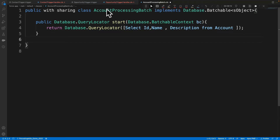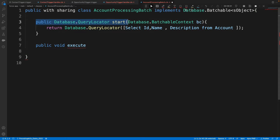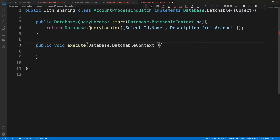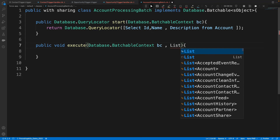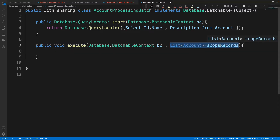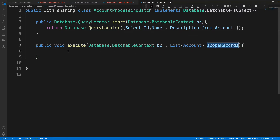The start method runs first and provides the query. Next, the execute method is responsible for processing the records. Its signature is: public void execute(Database.BatchableContext bc, List<Account> scope). Every time — if there are 50,000 records and batch size is 200 — it receives 200 records at a time in the scope. Salesforce handles the chunking; we just process what comes in.